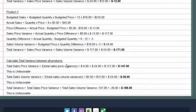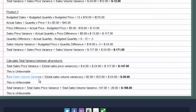Then at the end of the calculator, we'll show you the breakouts for total sales price variance, total sales volume variance, and total variance.